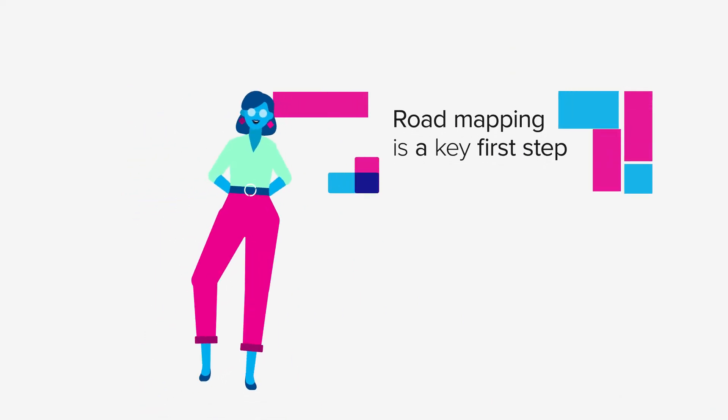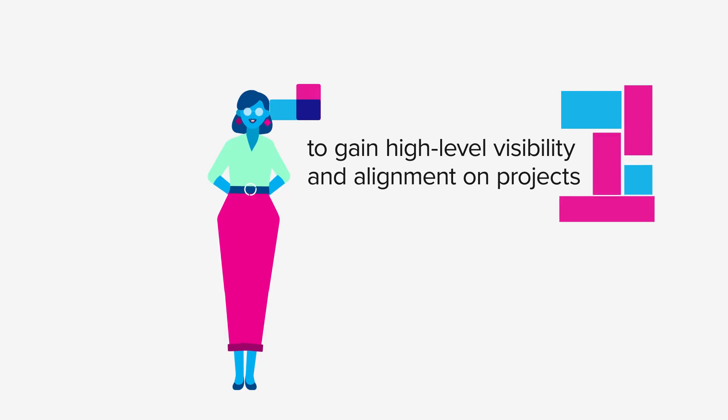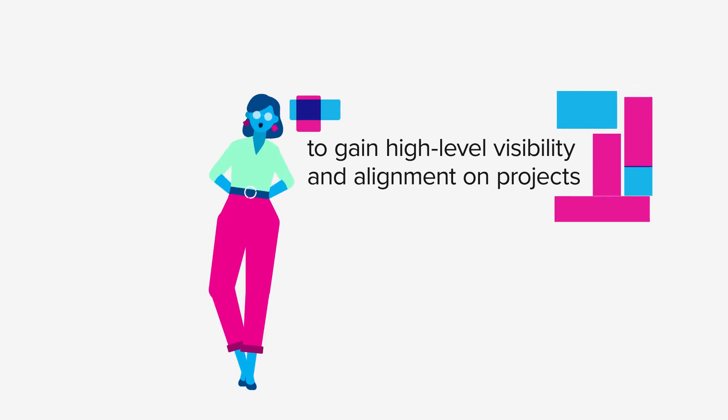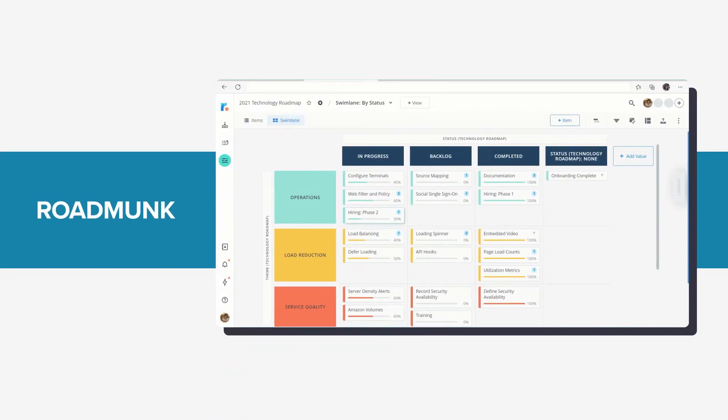Roadmapping is a key first step. It's the best communication tool for all departments to gain high-level visibility and alignment on projects. So let's look for a roadmapping tool on the marketplace.